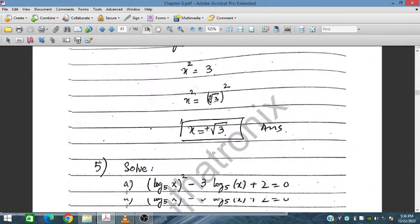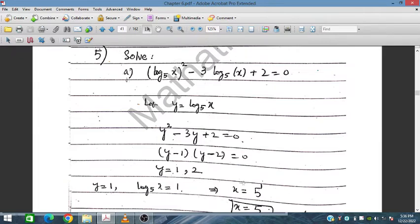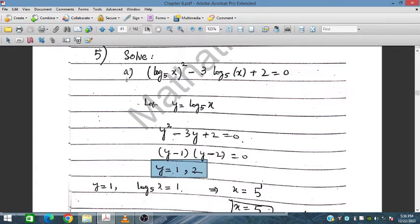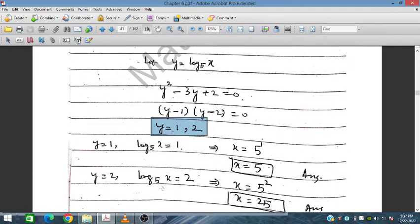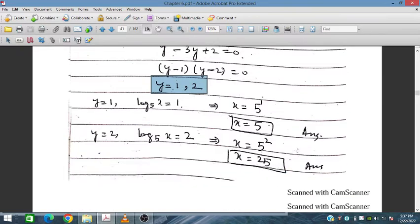For question 5, we have log₅x² − 3log₅x + 2 = 0. Let y = log₅x, so this becomes y² − 3y + 2 = 0, giving y = 1 and y = 2. When y = 1, log₅x = 1 so x = 5. When y = 2, log₅x = 2 so x = 25.